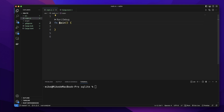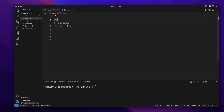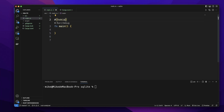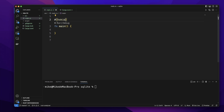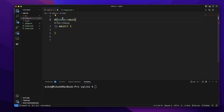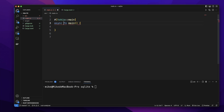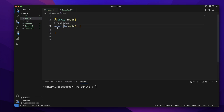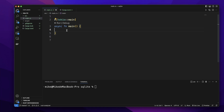Let's go back to the main.rs file. First, let's add the attribute tokio::main for the main function, so we can make this main function an async function. So let's add the async keyword in front of this main function.